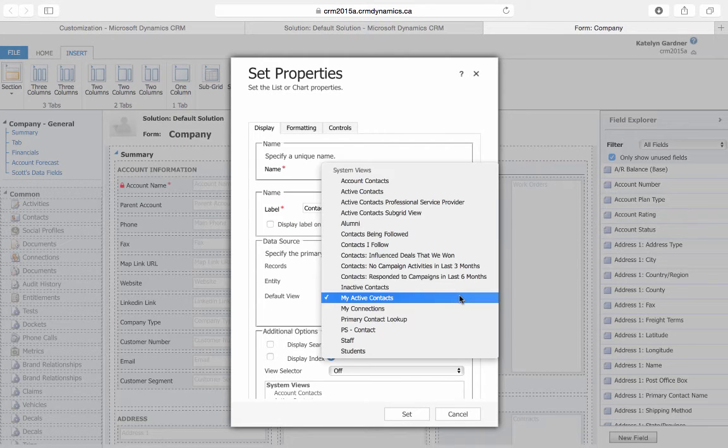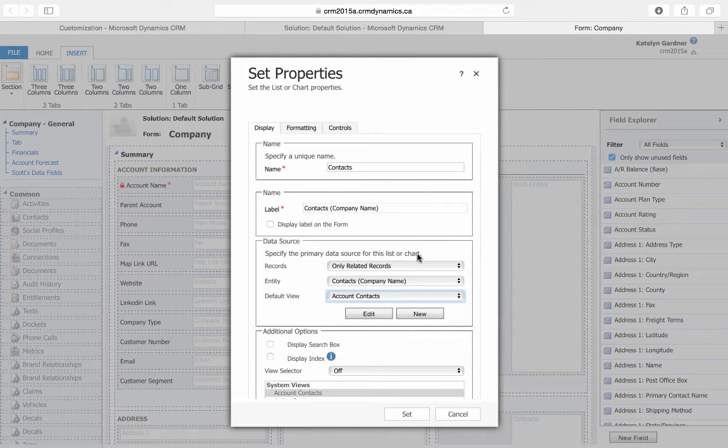Then we'll select the Account Contacts as our default view and then press Set.